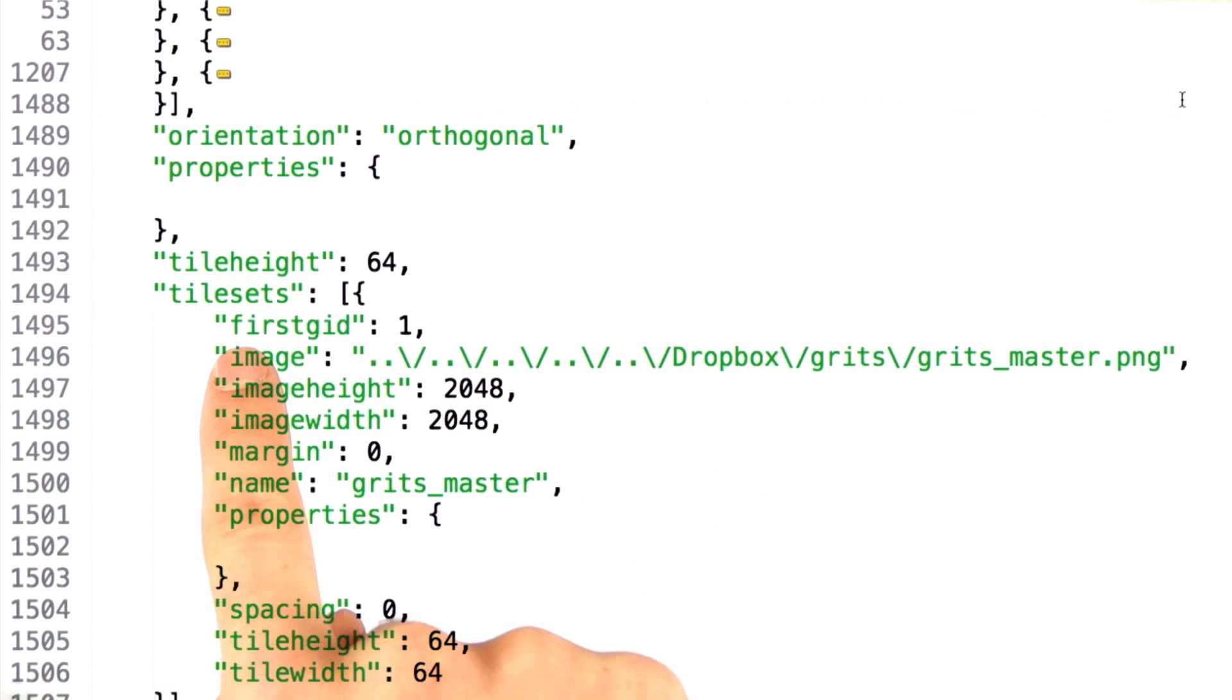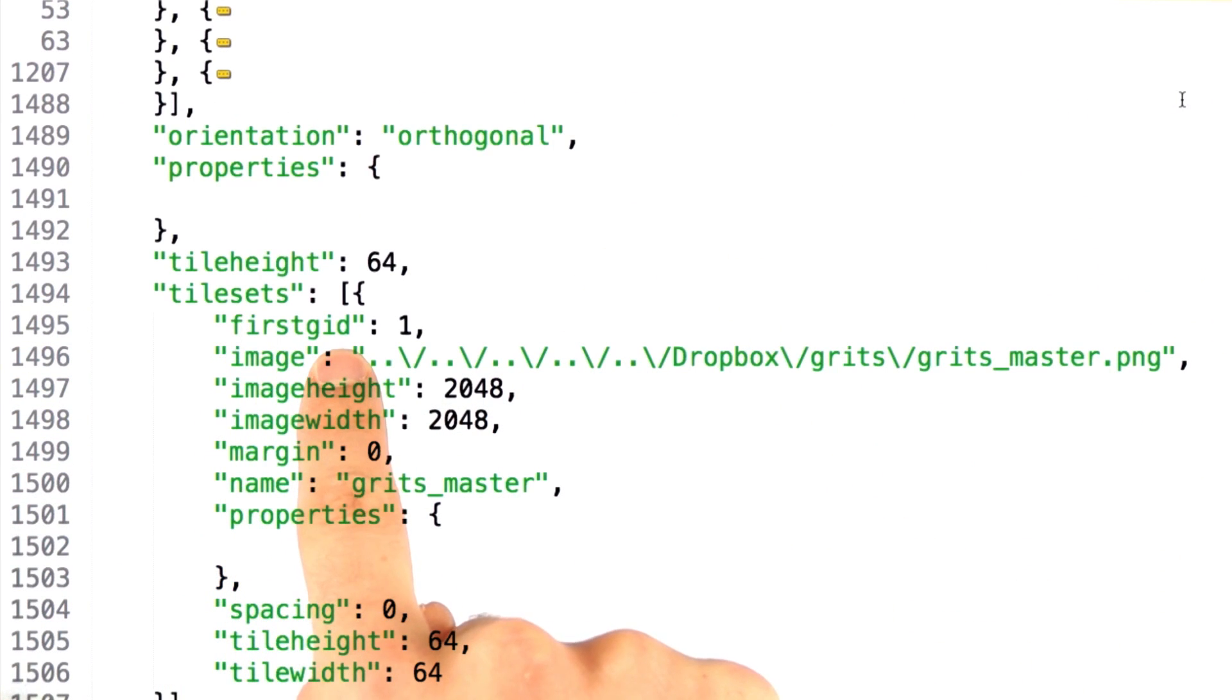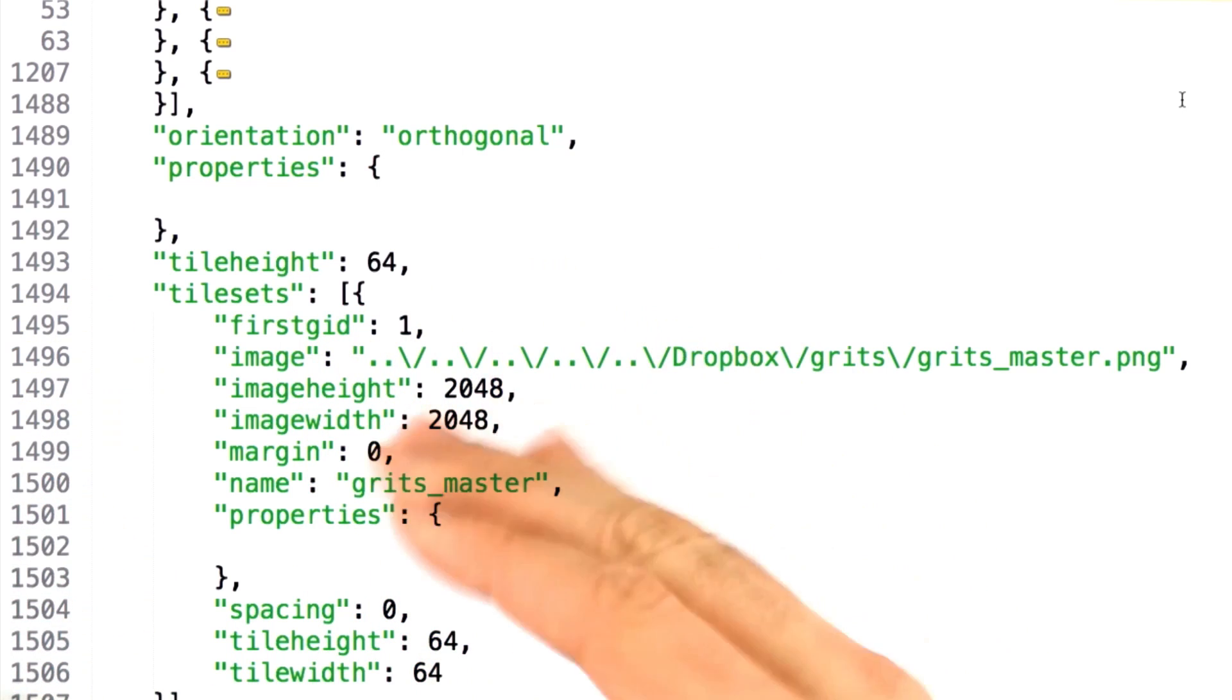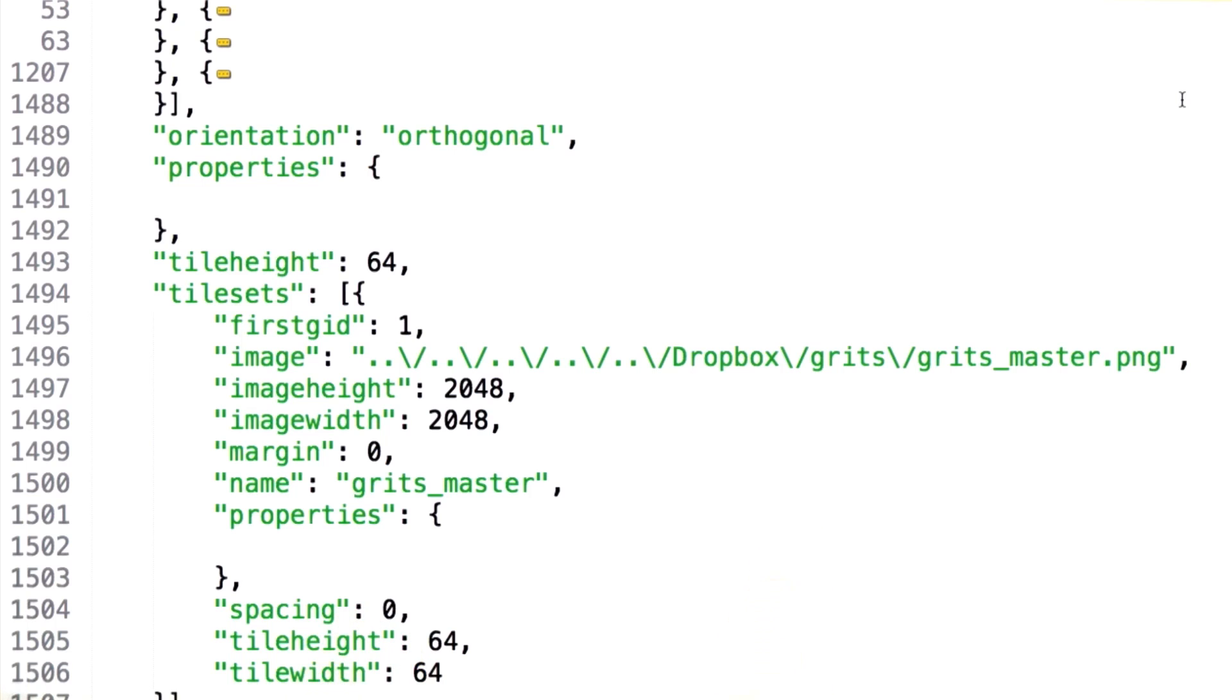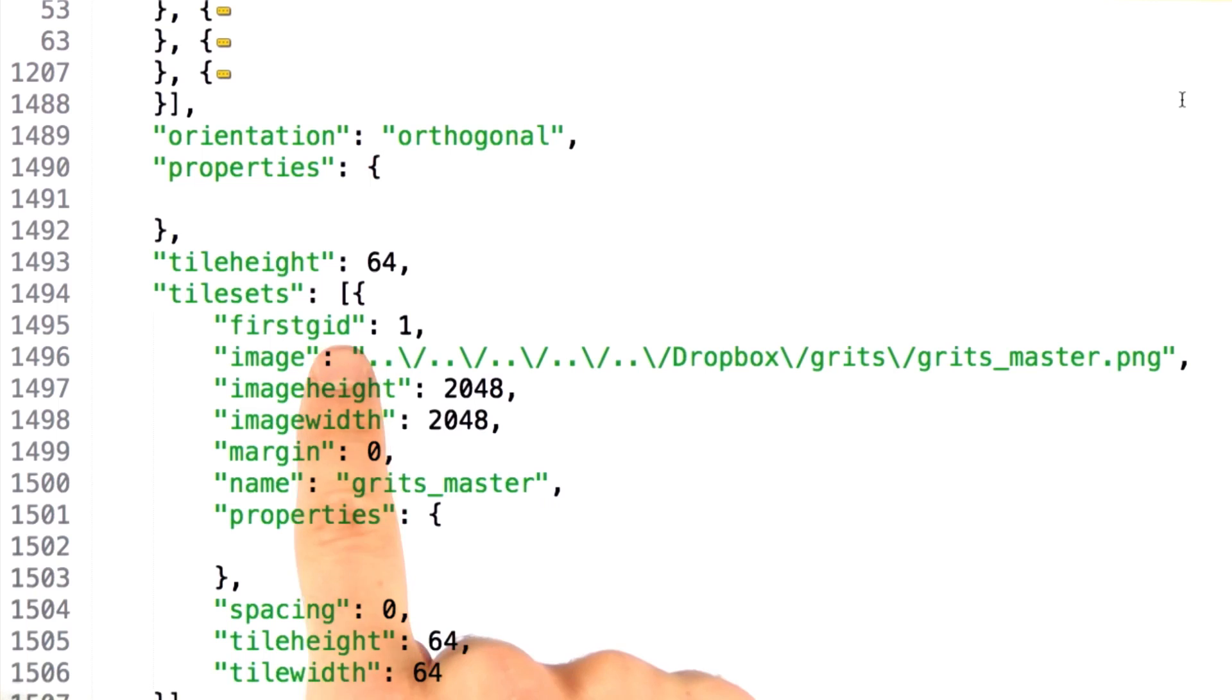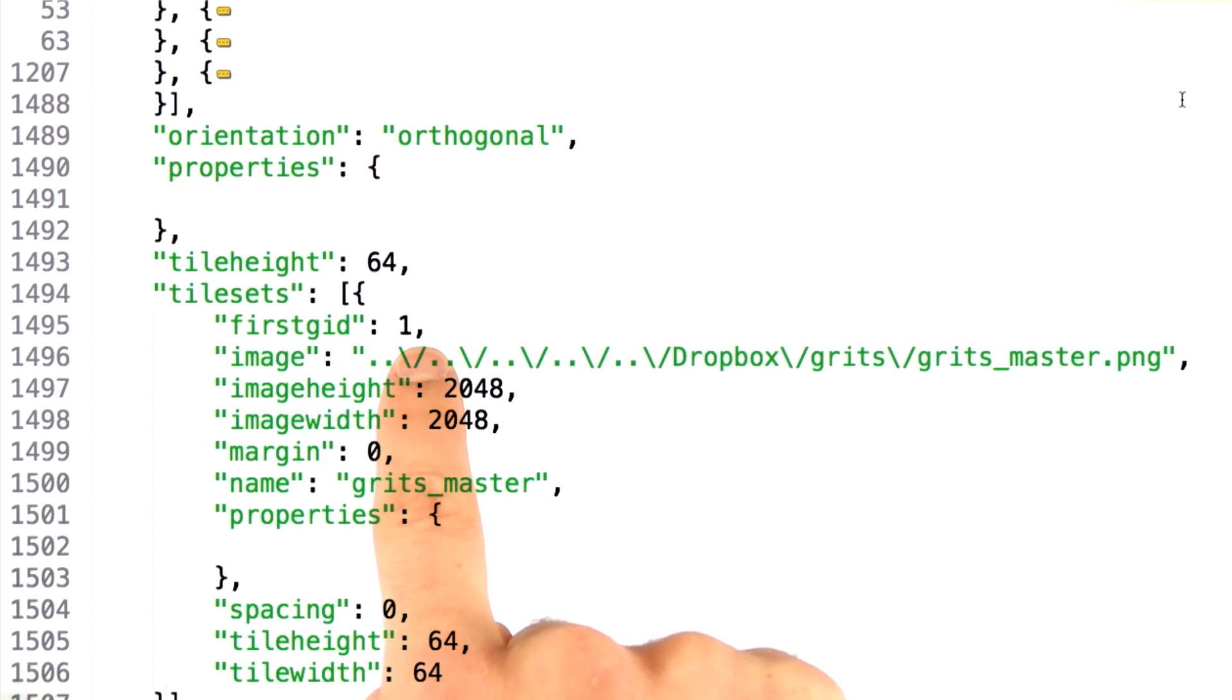If you recall, this little element here, first GID, exists for each atlas that's listed in our tile sets array. If a zero value in the data array for a layer means that there's no tile there, that means that the first element to represent that a tile does exist must start with 1.